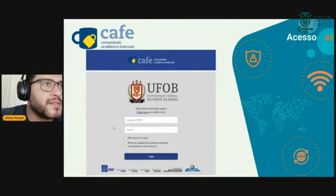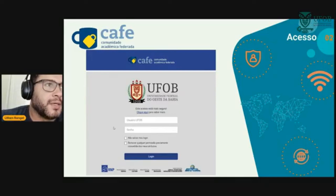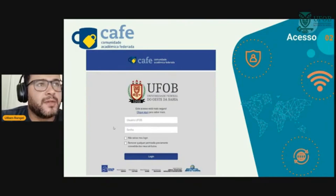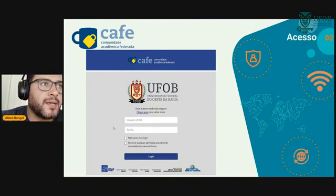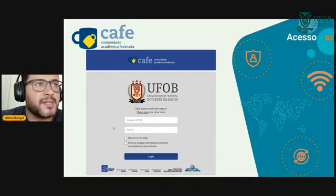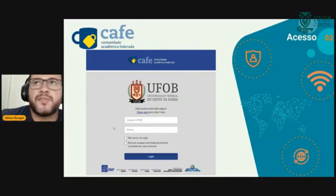O CAFé é um dos exemplos. Vocês vão perceber que no link para gerar o certificado do ICP-EDU, que é o nosso certificado, vai ser basicamente a mesma coisa. Vocês vão logar pela rede federada CAFé, vai pedir o login e a senha, e vocês vão poder fazer o download do certificado.